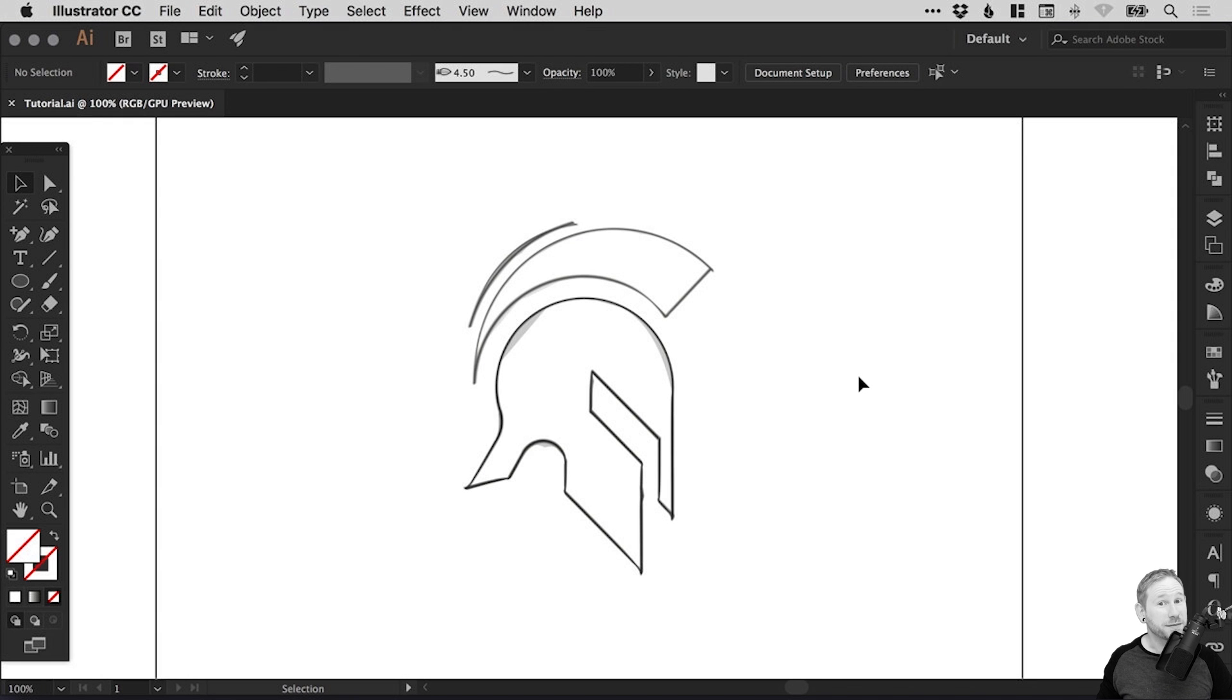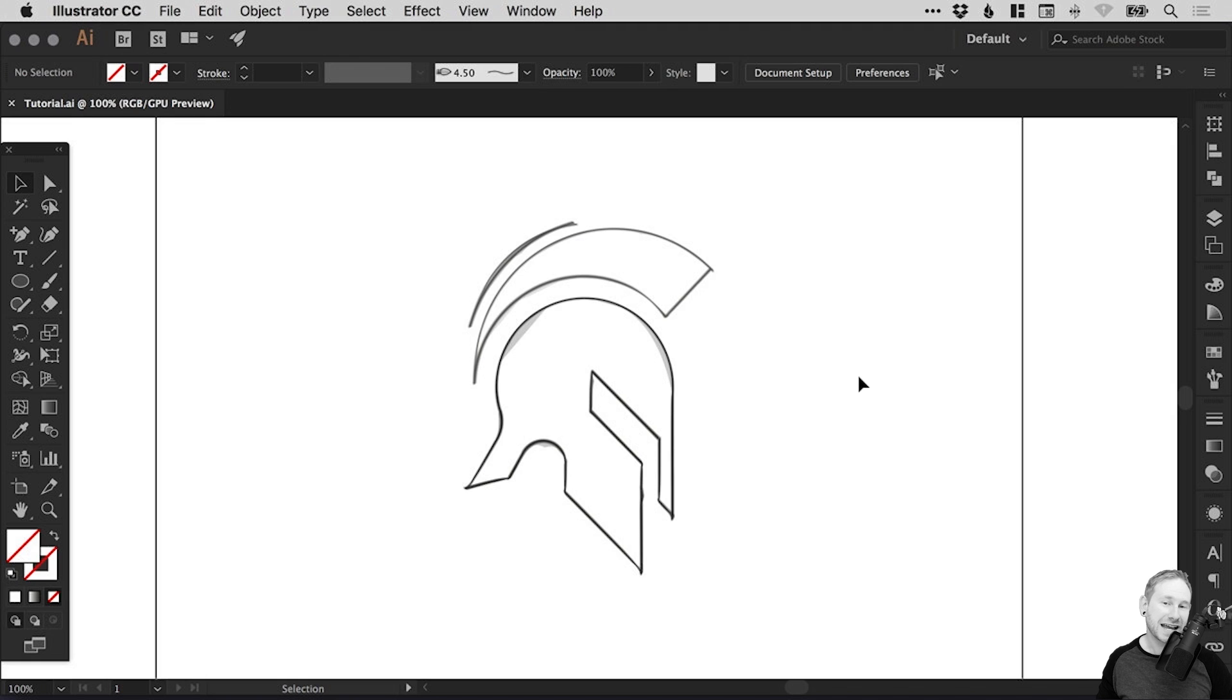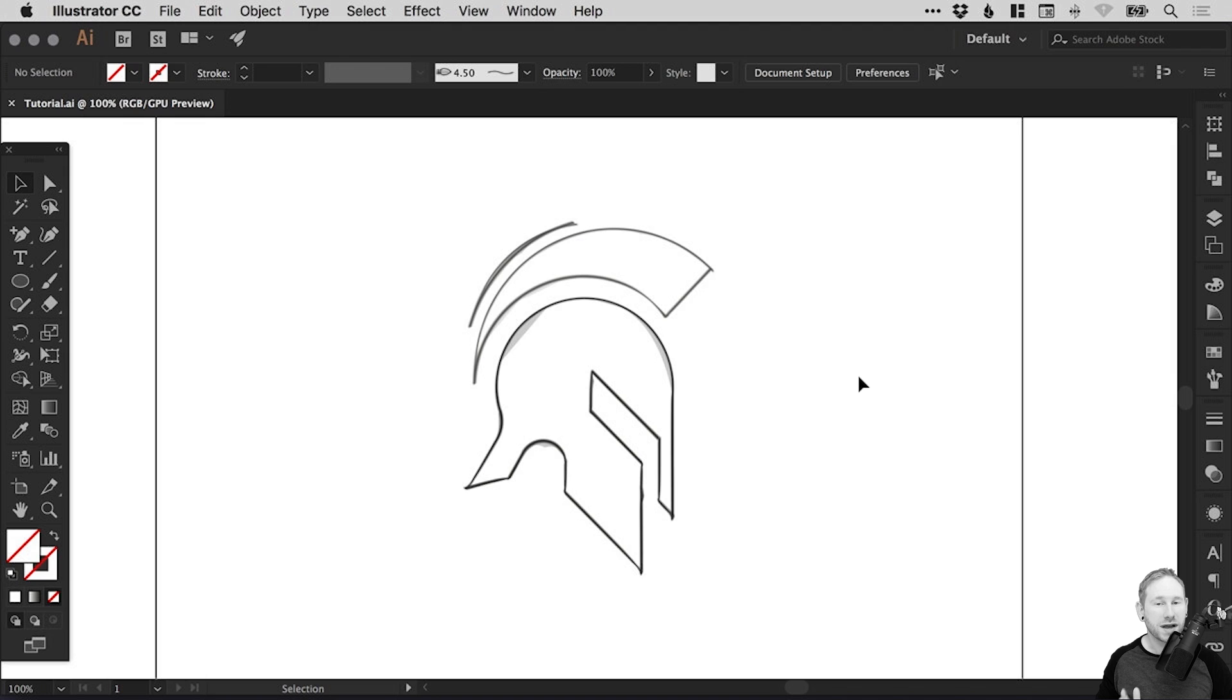Hello there, you're watching Dansky, the place to be to develop your creative skills and grow as a designer. In this tutorial, we're going to learn how to draw a Spartan logo in Adobe Illustrator.